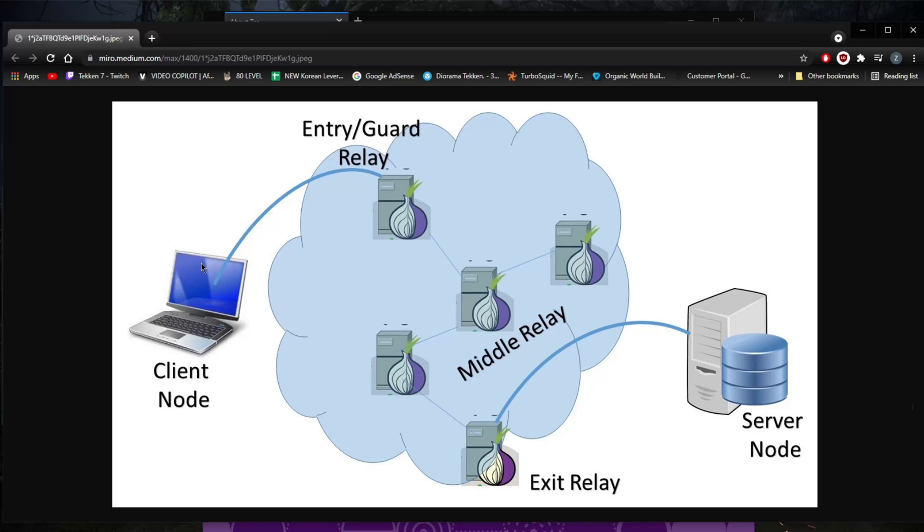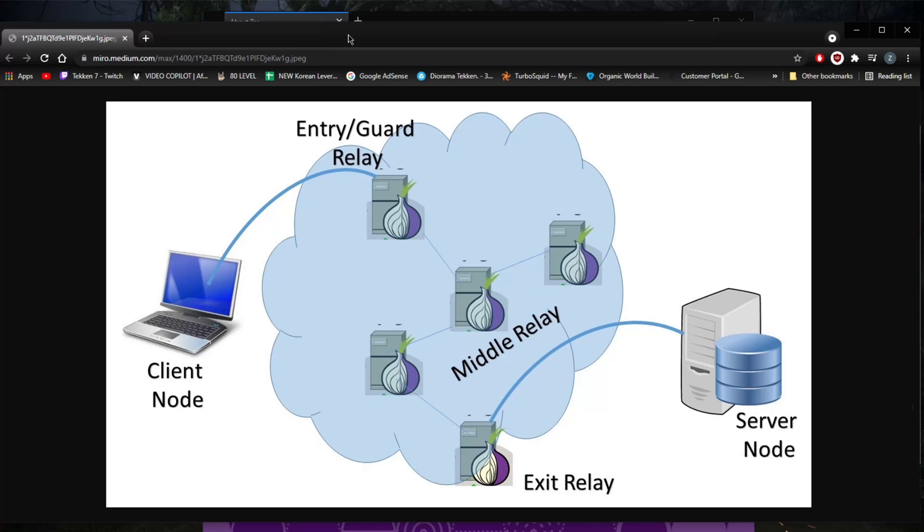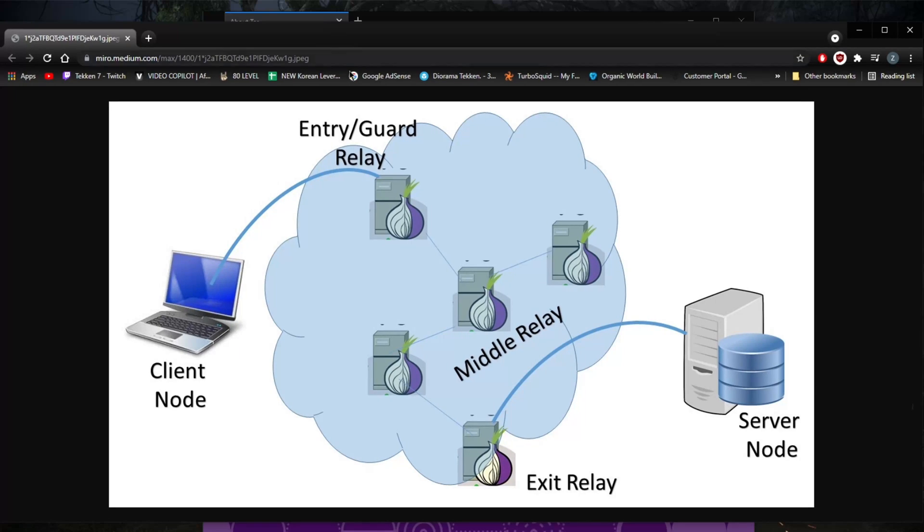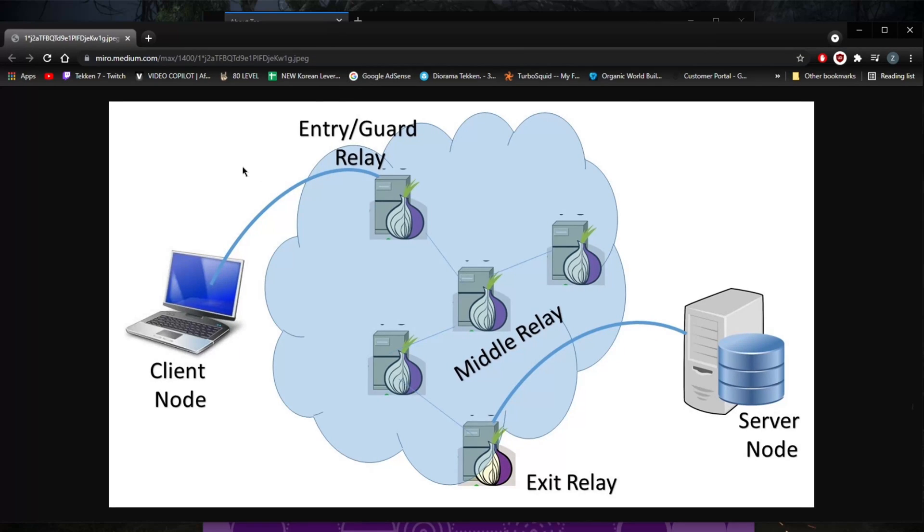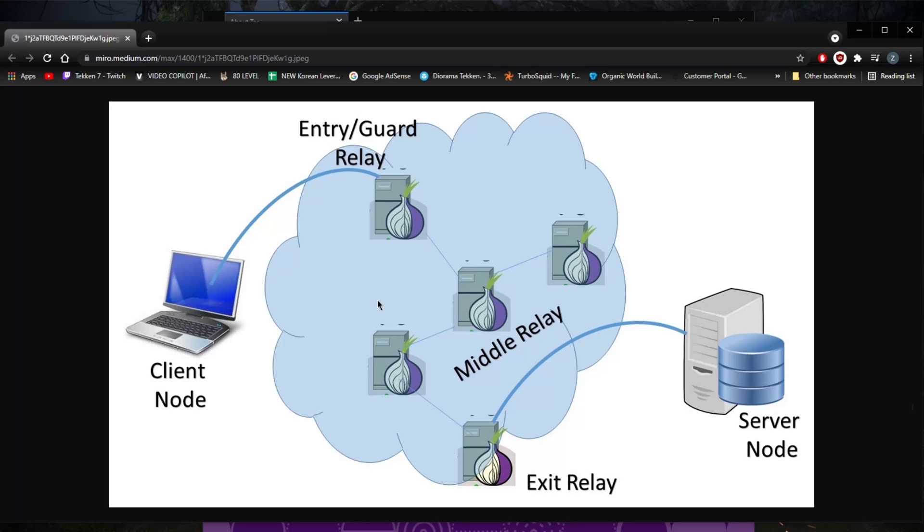If you're in a censorship-heavy country and maybe you're a whistleblower or a journalist, and your ISP notices that you entered the dark web, they realize this person used their own IP address to enter the dark web. Now we can't see what's happening in the dark web, so let's go ahead and pay them a little visit and see what they're doing. You don't want that kind of headache, especially in a censorship-heavy country where these regimes don't really appreciate any kind of dissent.